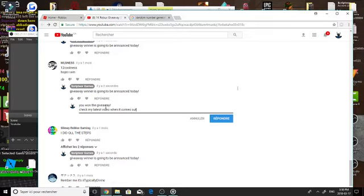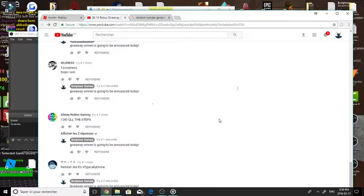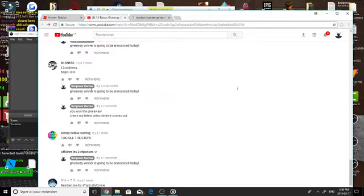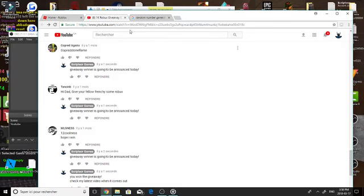So guys if he didn't reply on my next video till like tomorrow when I wake up and do my stuff, I'm gonna reroll and try to get someone else you know.